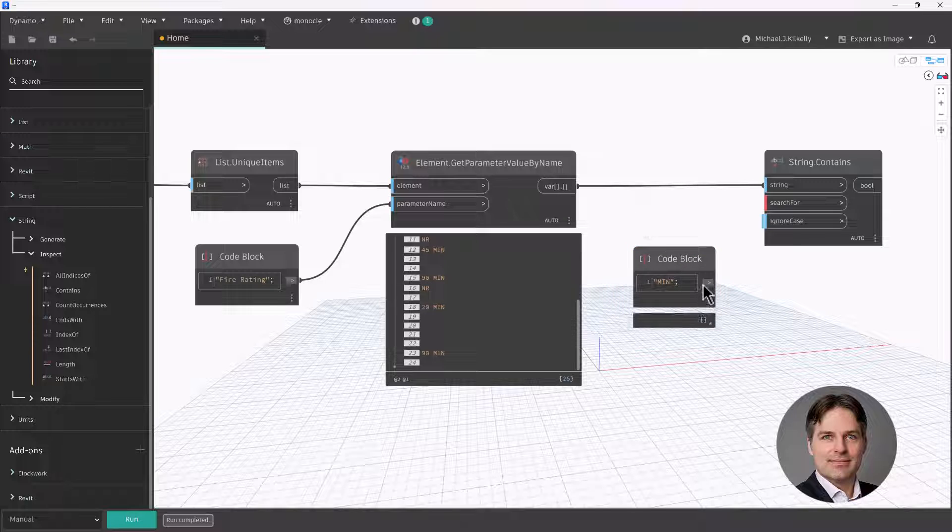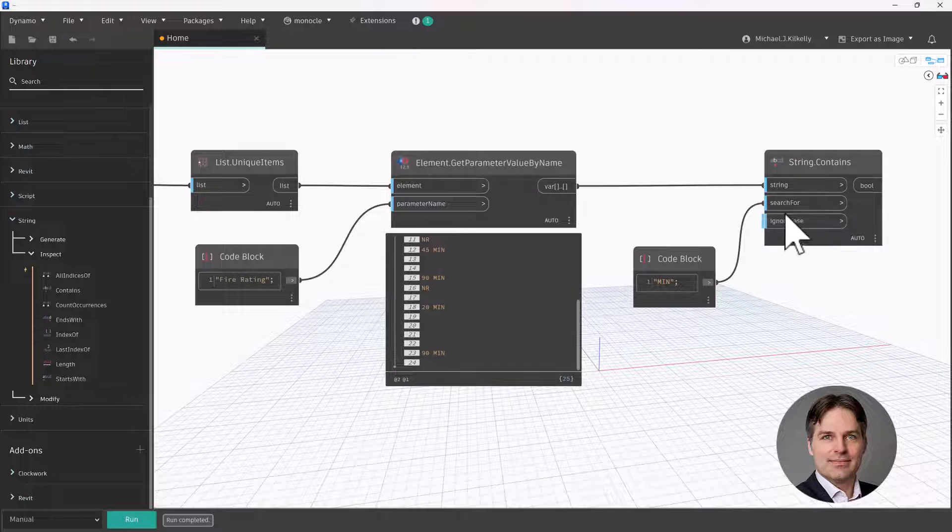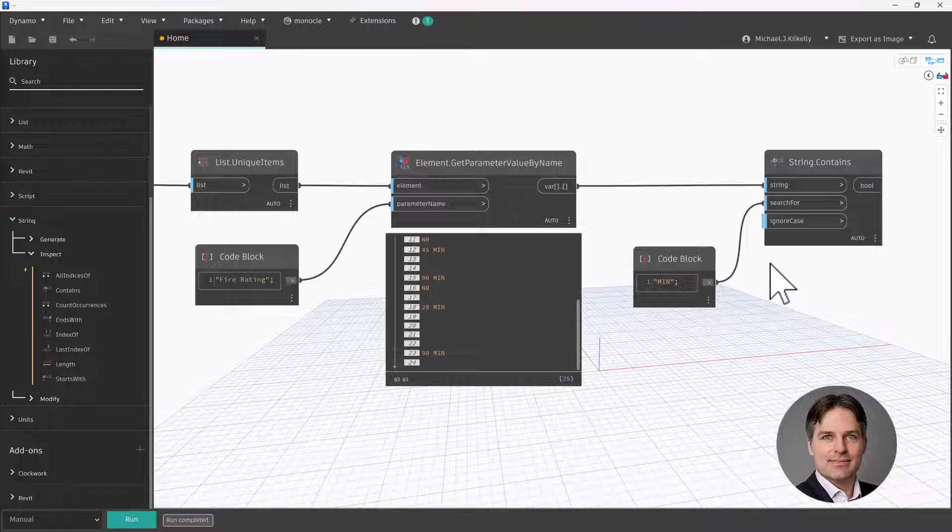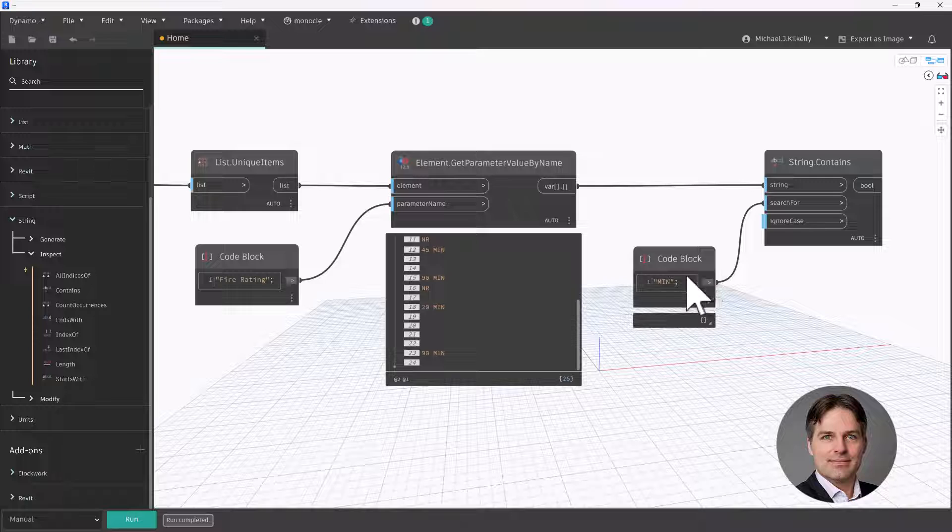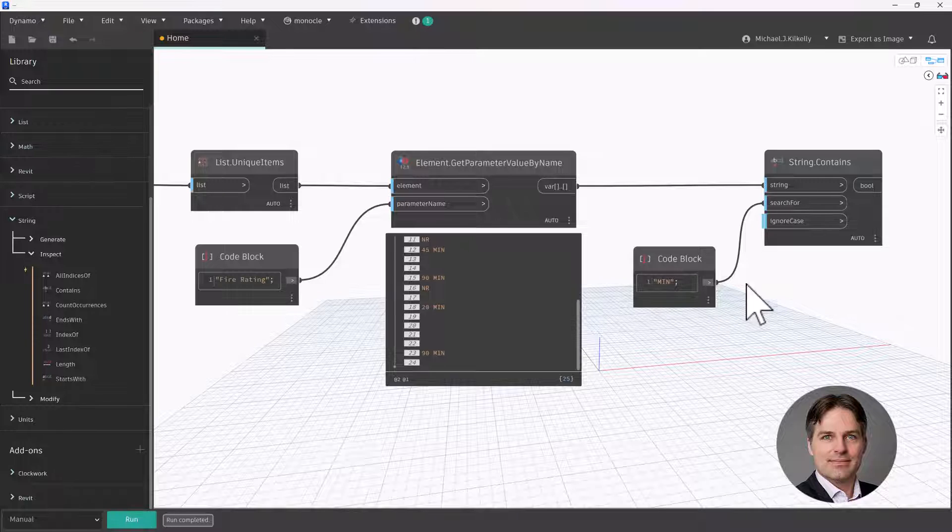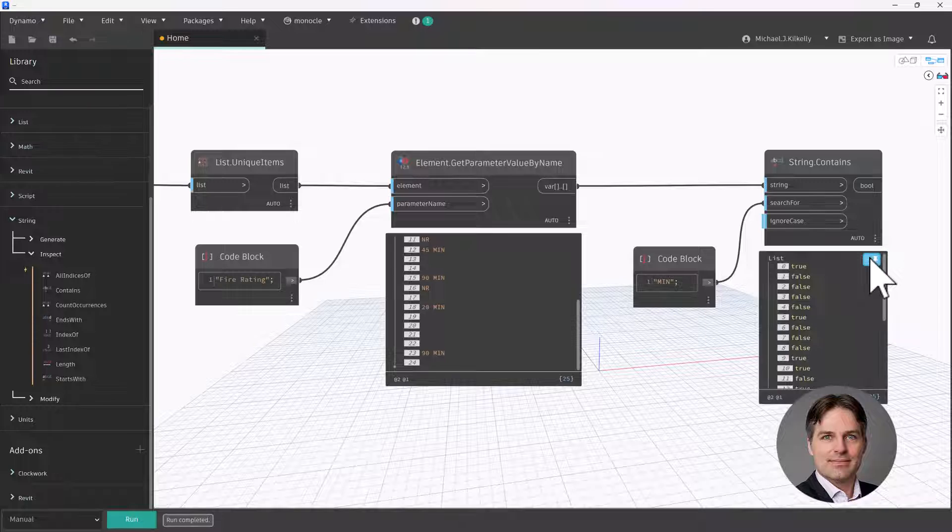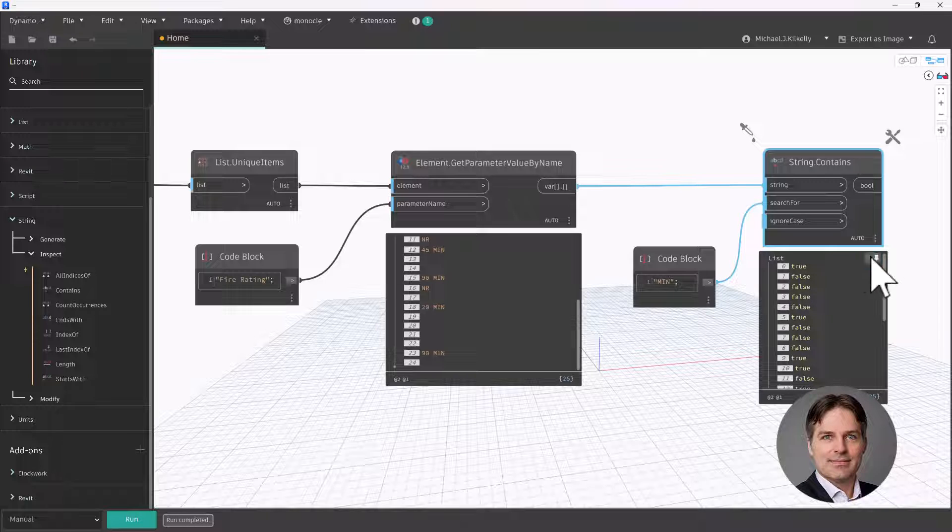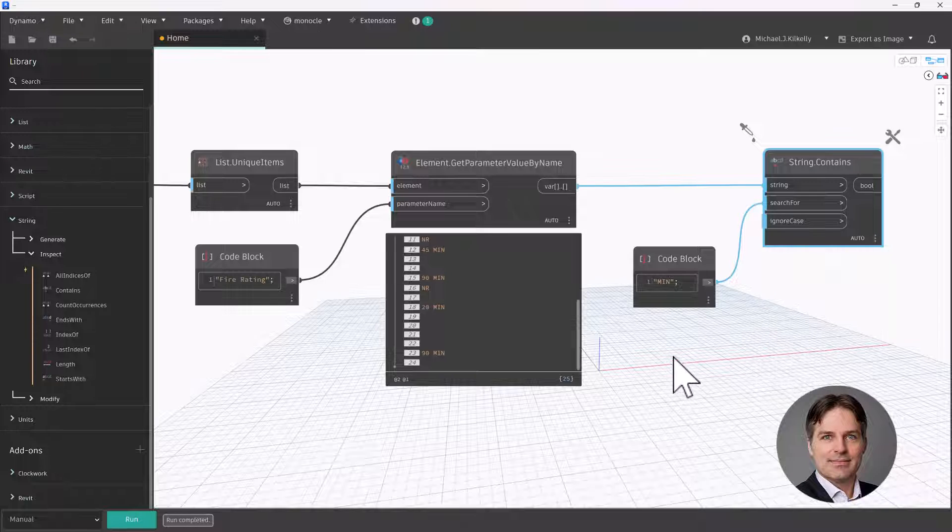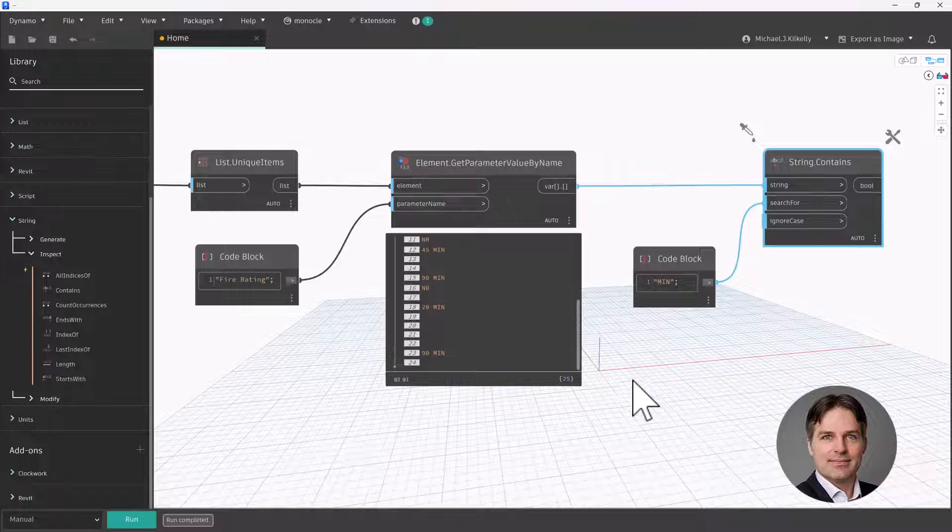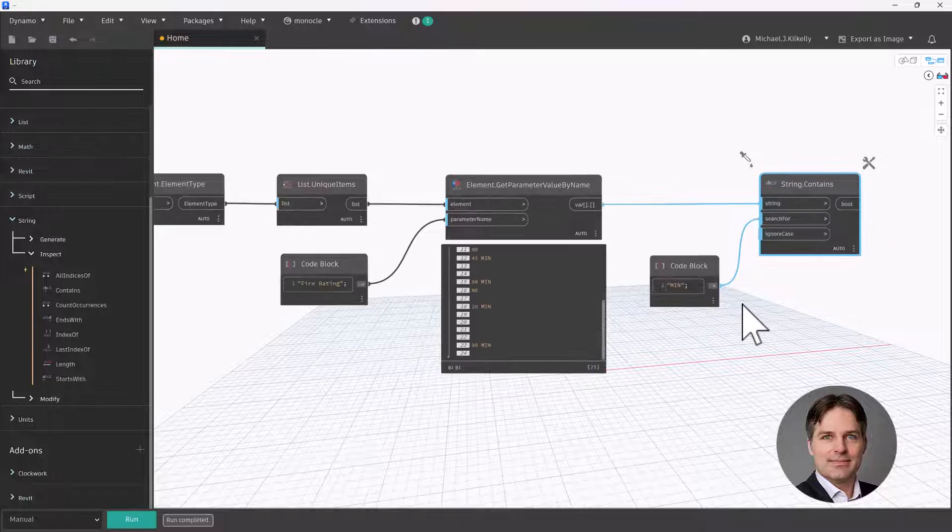So the string we're checking is coming out of get parameter value by name. So that goes into string. For search for, I'm going to use a code block and I'm going to just search for that min suffix. So all my fire rated doors have min indicating the number of minutes. So that's what we're going to search for. I'm just going to type that in, give this a run. And it's going to return a series of true false values here, whether or not that string of the fire rating contains that particular text min.